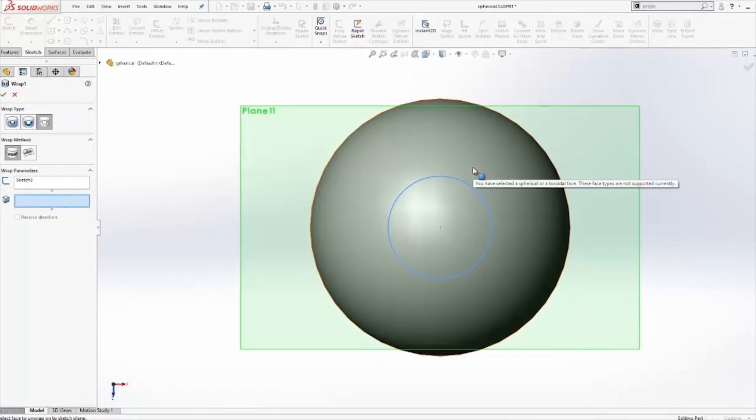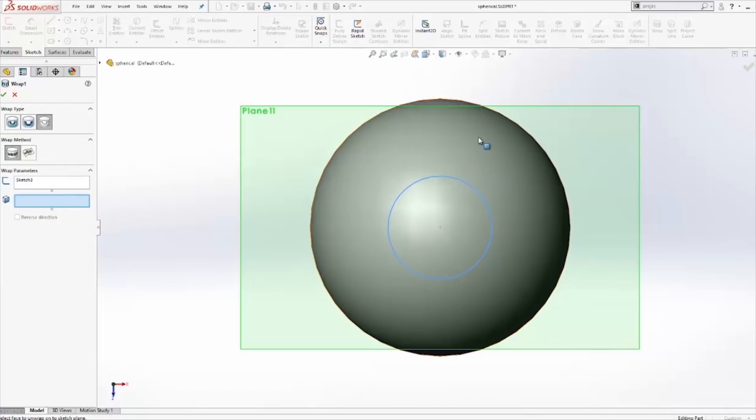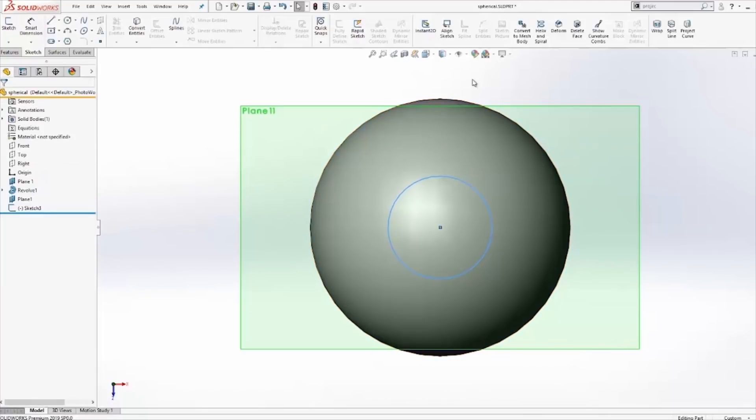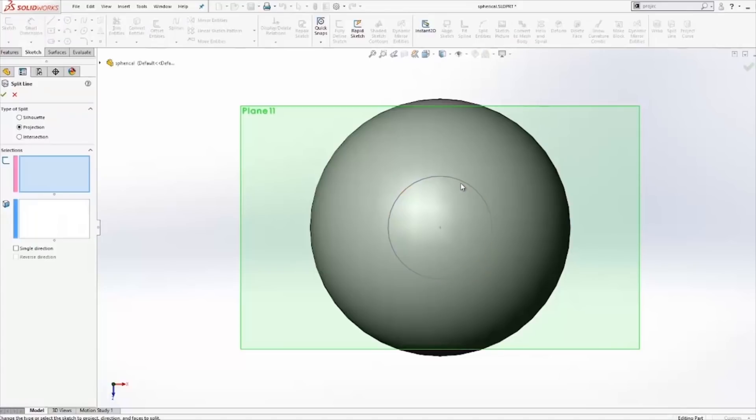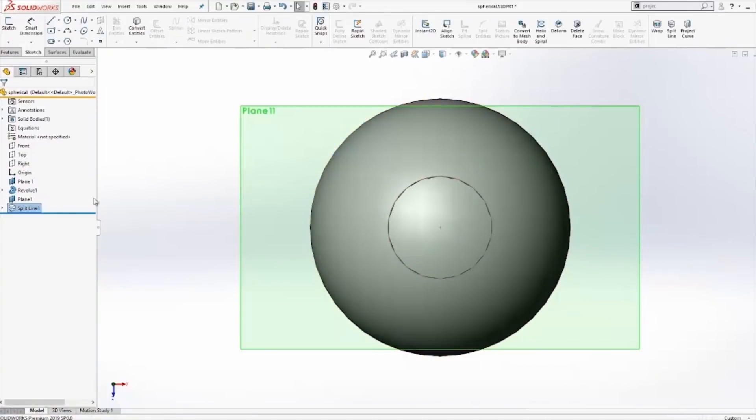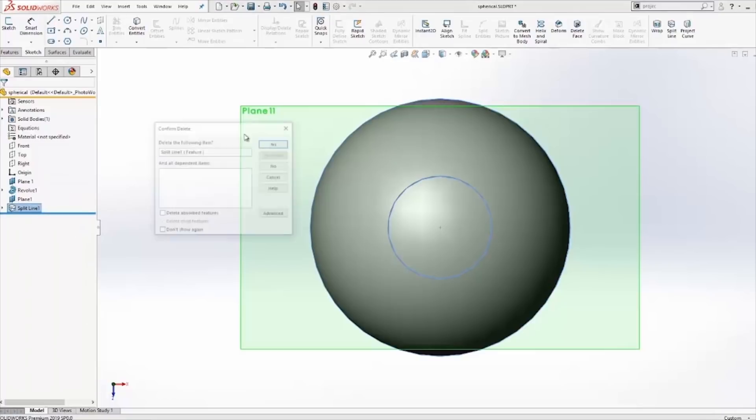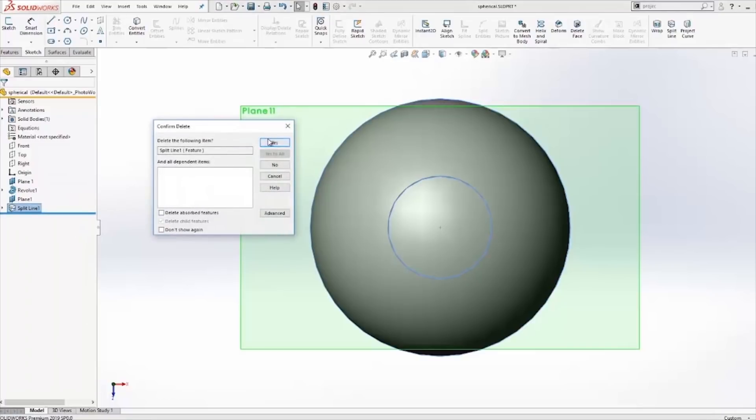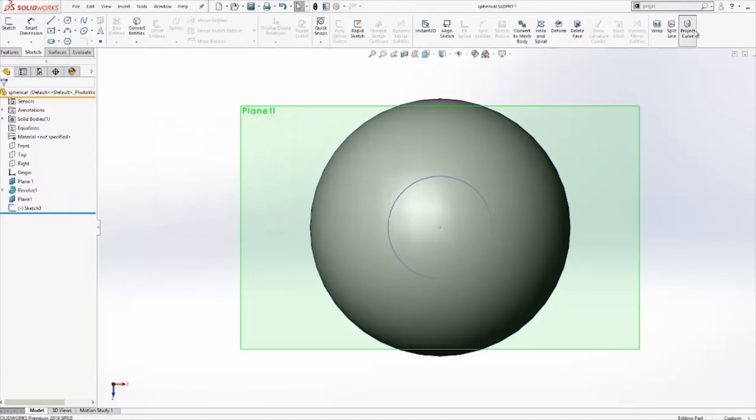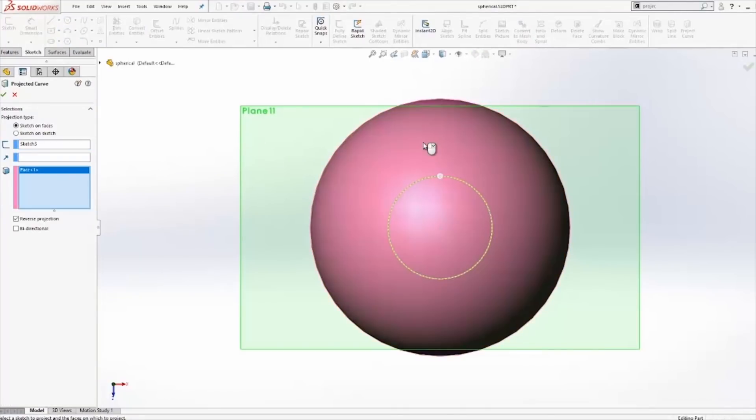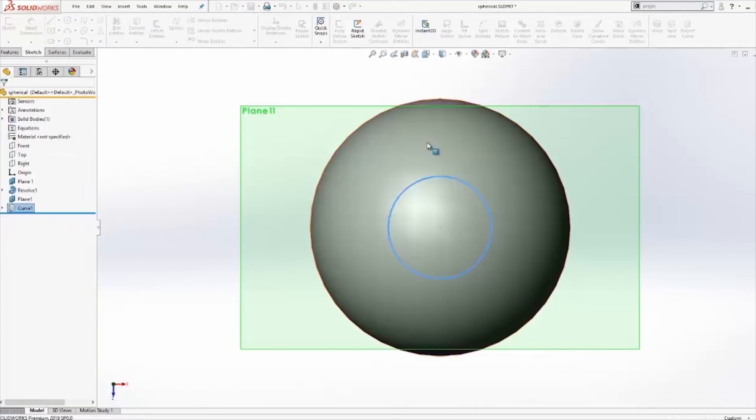The wrap, let's take a look. The wrap cannot use a spherical face. The split line can use a spherical face. And the project curve can use a spherical face. So here are our results.